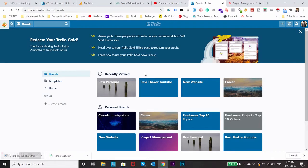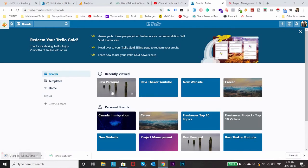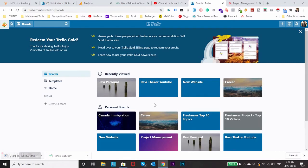I have been using this platform from last three years and you can see the recently viewed projects as Ravi Personal, Ravi Thakur YouTube, new website and career. These are the different types of projects which I usually manage.